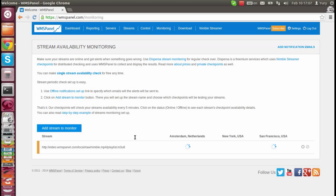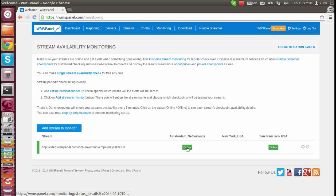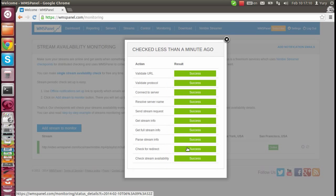Once you save the setting, our service will start checking the stream every 5 minutes. If it fails, you will get an email. Once it's back online, you will have an email again.